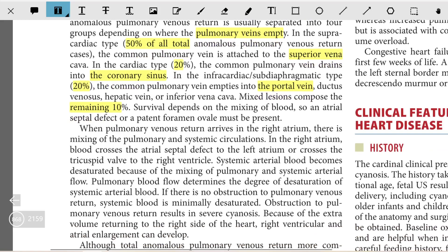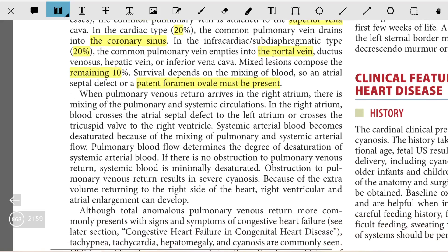Survival depends on the mixing of the blood. An atrial septal defect or patent foramen ovale must be present in these patients, without which the patient might not survive at all. When pulmonary venous return arrives in the right atrium, there is mixing of the pulmonary and systemic circulations. The right atrium blood crosses the ASD to the left atrium or crosses the tricuspid valve into the right ventricle.